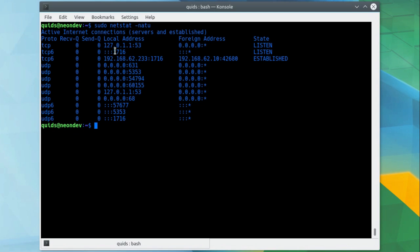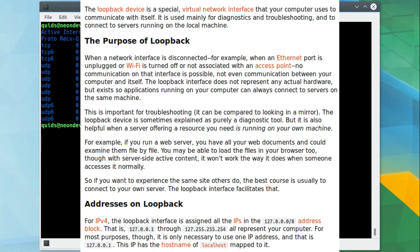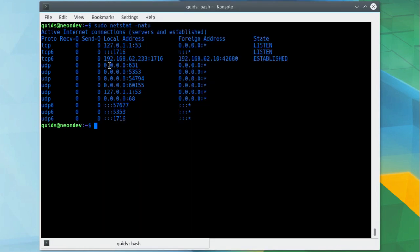So you'll see there's two different IP addresses in use here, 127.0.1.1. Depending on how your system is set up, you might see that as 127.0.0.1. These ports are only open to the local machine, they are loopback ports. 0.0.0.0 is open to the outside world.